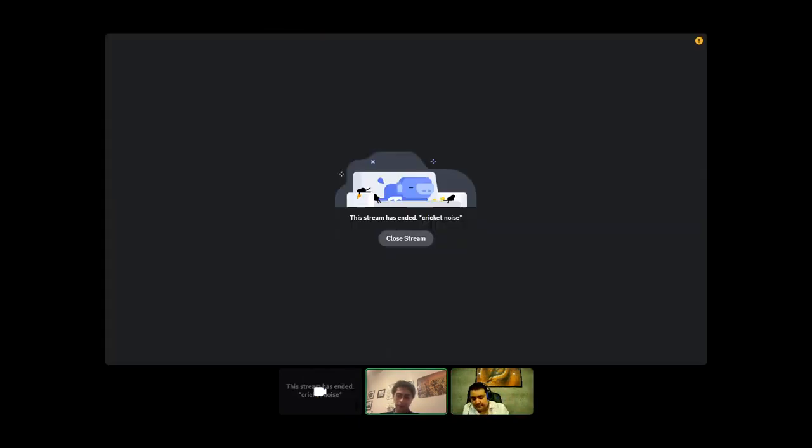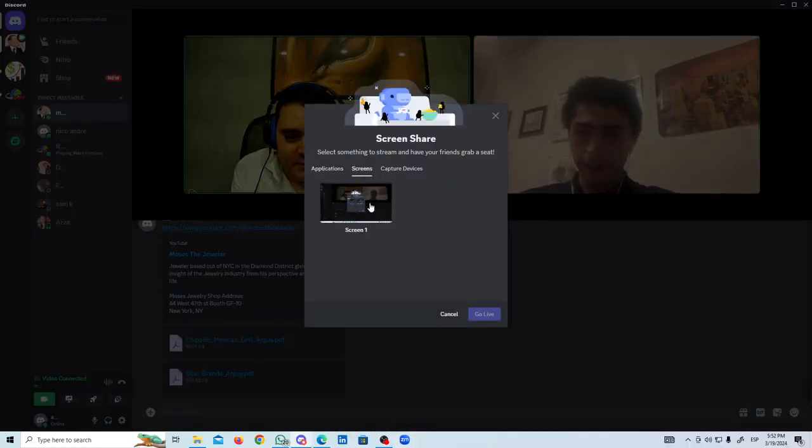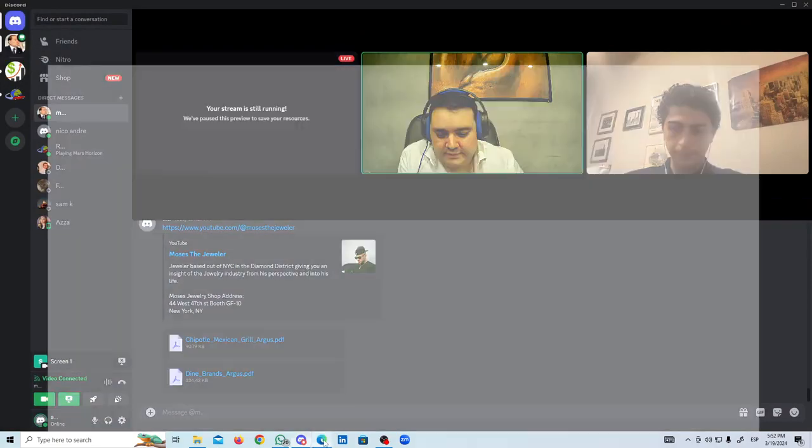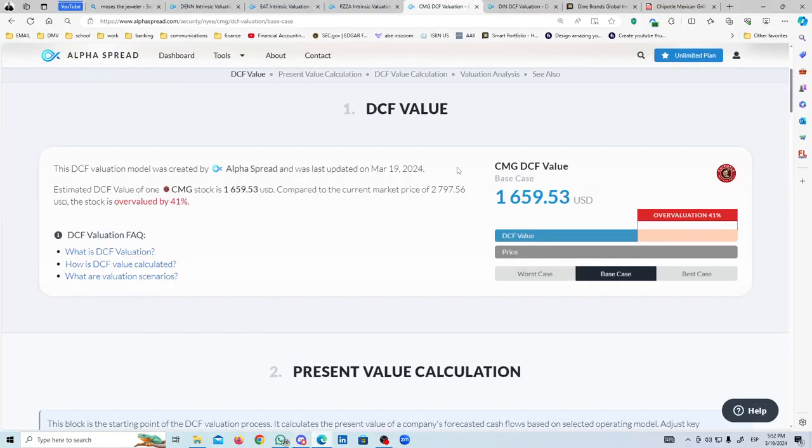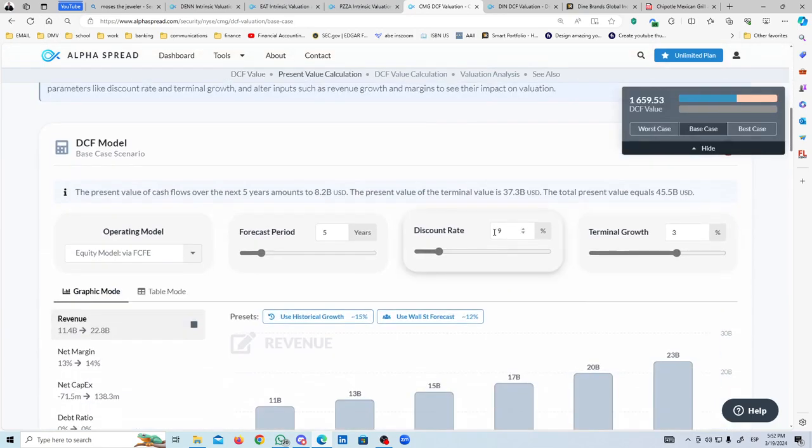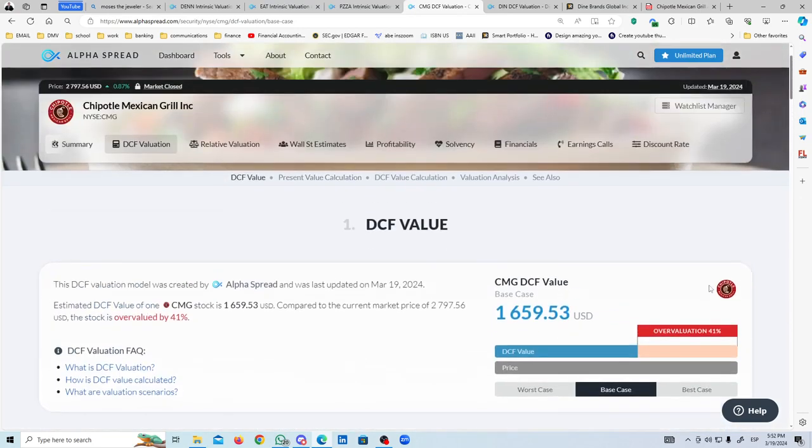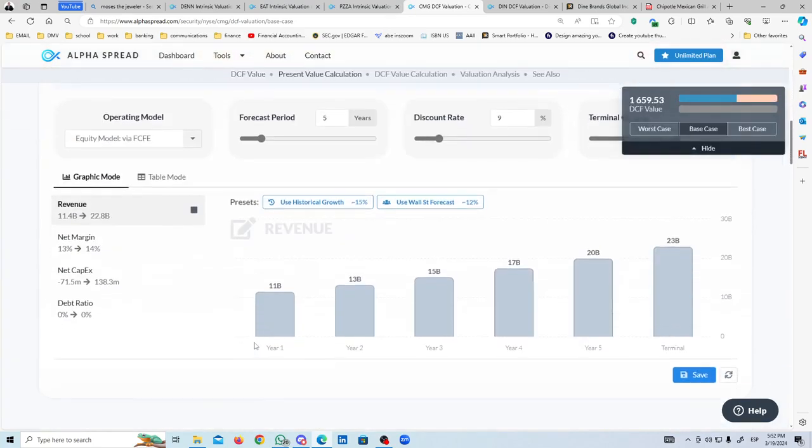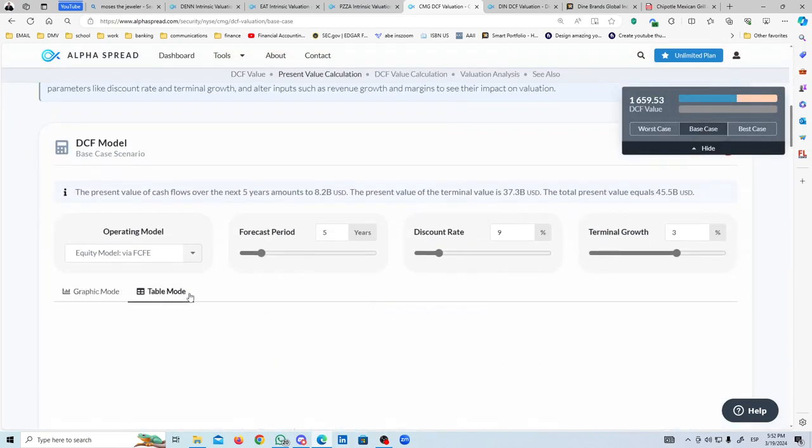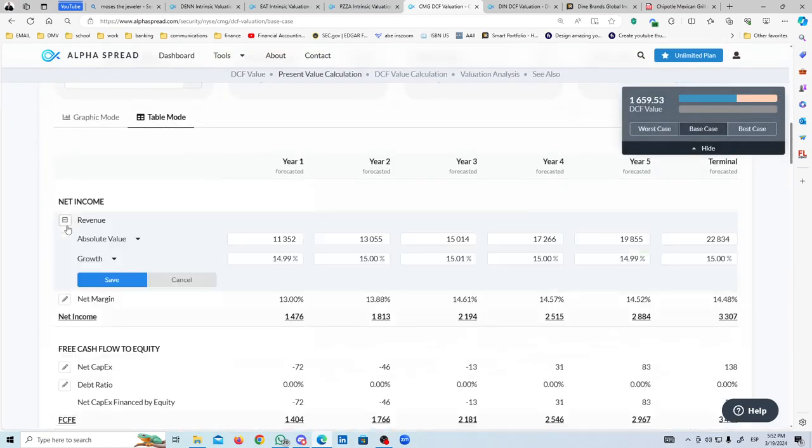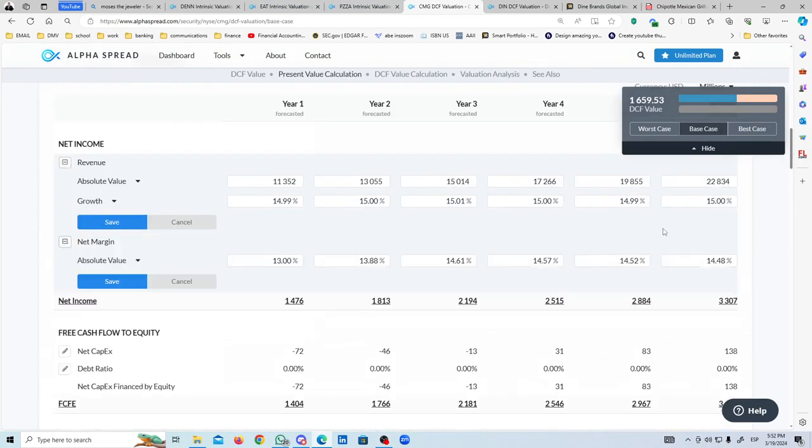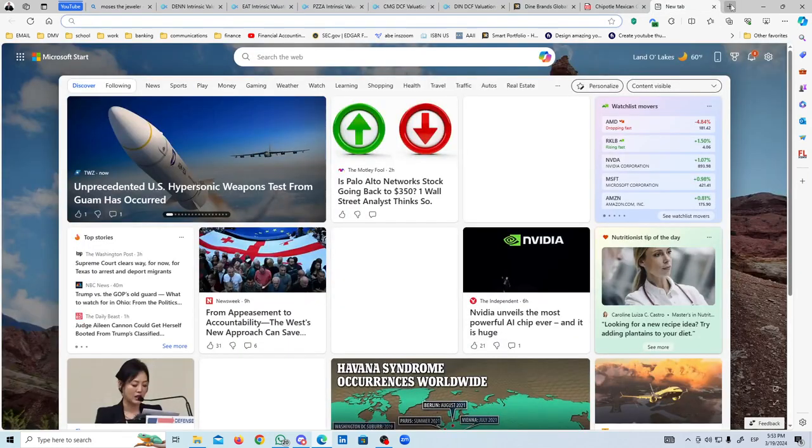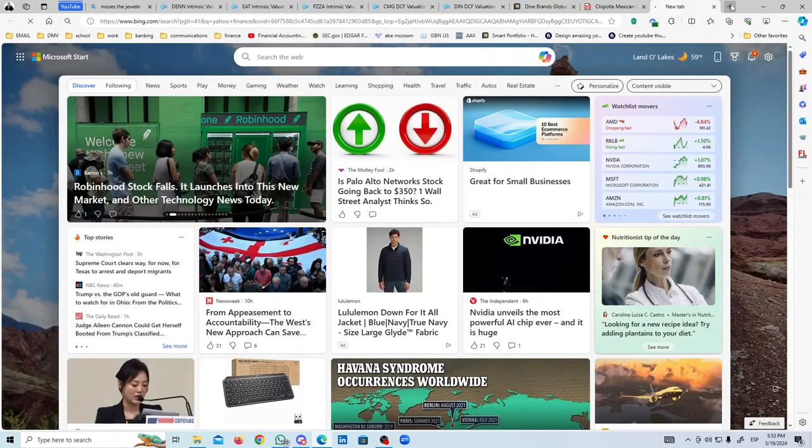I'll pass it to Abe for the quant stuff. I'm going to start with Chipotle. This is base case, 9% discount rate, 3% terminal growth, historical growth free cash flow to equity five years, overvalued by 41%. Can you show the table mode? Historical revenue growth is 14-15%, margins around 13-15%. Even though the company will do well, a 50 or 60 PE ratio is way too much, not justified.